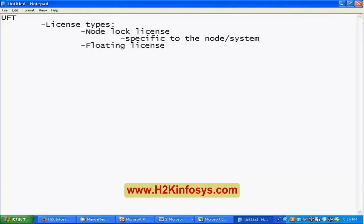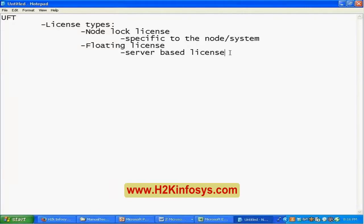With a node lock license, if someone wants to work on UFT, they have to go to that specific machine and work there. The floating license, by contrast, is installed on a server — these are server-based licenses. The floating license gets installed on a server, so the IT team puts all licenses on one server machine where everybody can access it. All you have to do is mention the server name when trying to access the floating license.